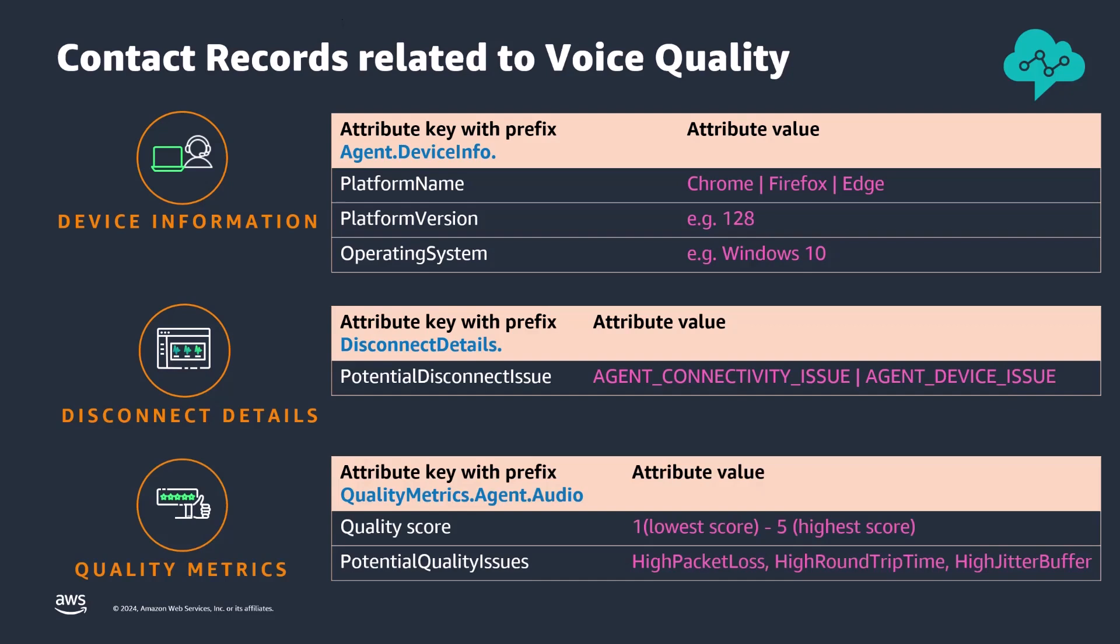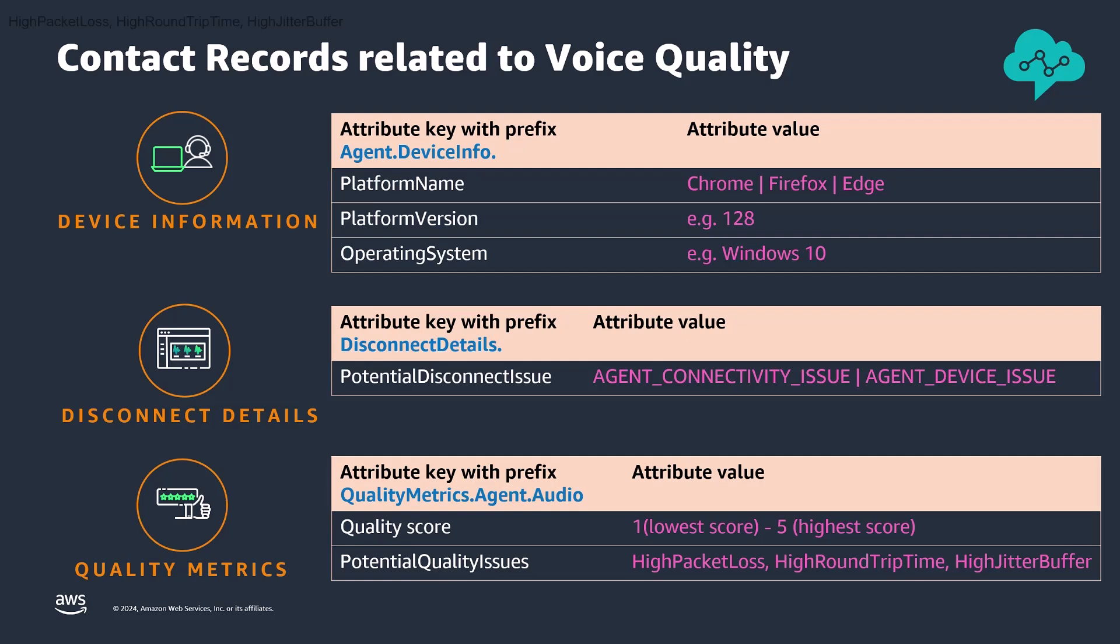Agent quality metrics provide an overall audio quality score for each call, where 5 is the highest voice quality. Potential issues causing quality degradation, such as high packet loss, jitter, or latency are listed, allowing monitoring of trends and investigation of calls with degraded audio quality.